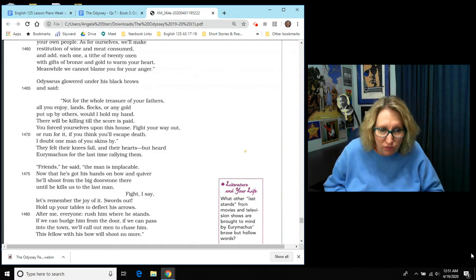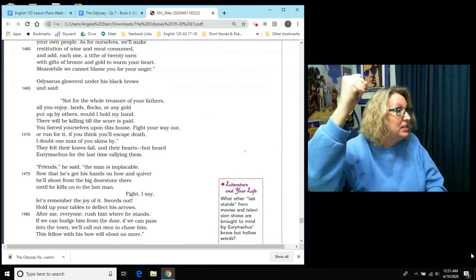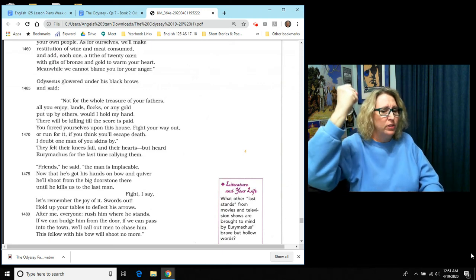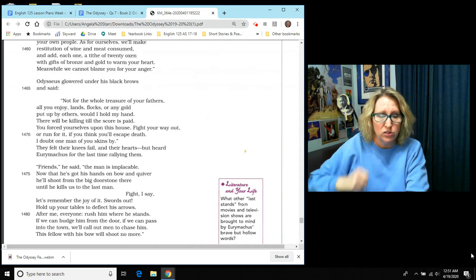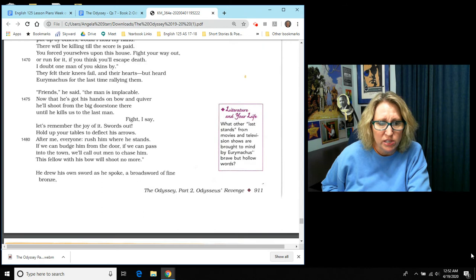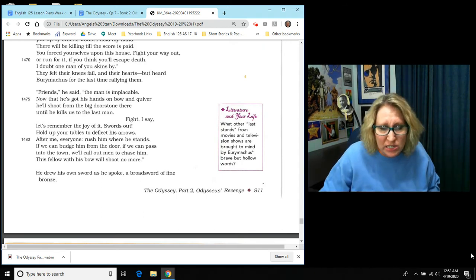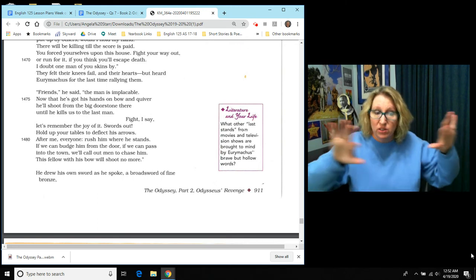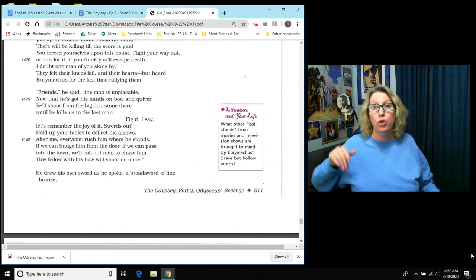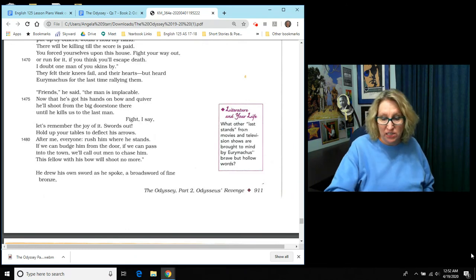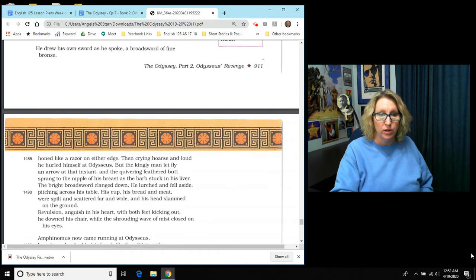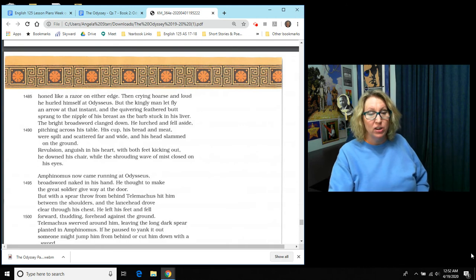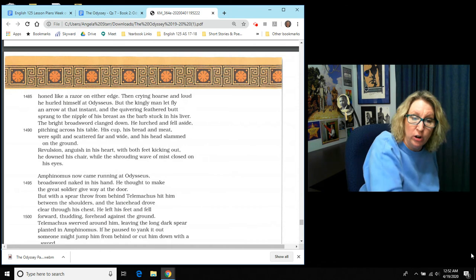And they felt their knees fail and their hearts, but they heard Eurymachus for the last time rallying them. And Eurymachus says, friends, the man is implacable. That means you cannot calm him down. Now that he's got his hands on bow and quiver, he'll shoot from the big doorstone there until he kills us to the last man. Fight, I say. Let's remember the joy of it. Swords out. Hold up your tables to deflect his arrows. After me, everyone, rush him where he stands. If we can budge him from the door, if we can pass into the town, we'll call out for men to chase him. And this fellow with his bow will shoot no more. And then he drew his own sword as he spoke, a broad sword of fine bronze, honed like a razor on either edge. And then crying hoarse and loud, he hurled himself at Odysseus.